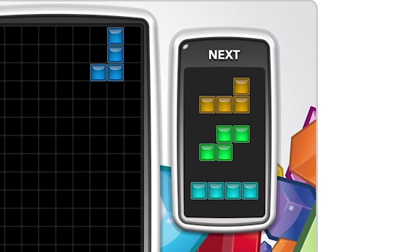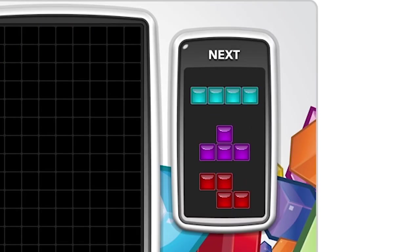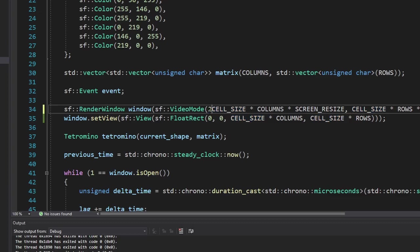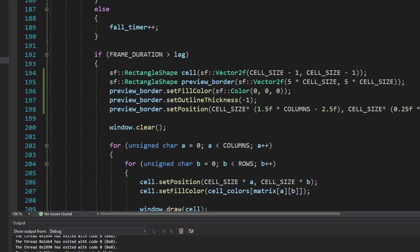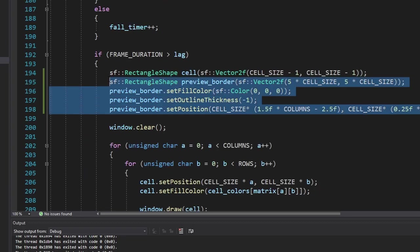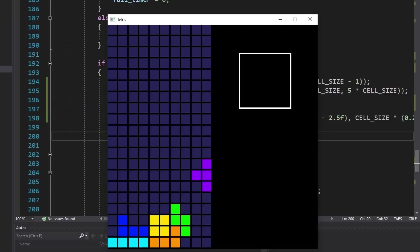Next. Every Tetris game has a little preview of the next tetramino. So let's add that as well. First we're going to increase the window size. Then we're going to draw a square on the corner. So far so good. Now we need to somehow draw the next tetramino.